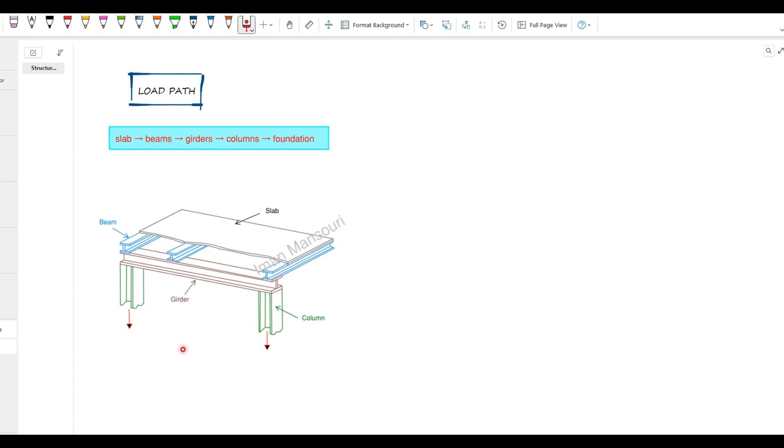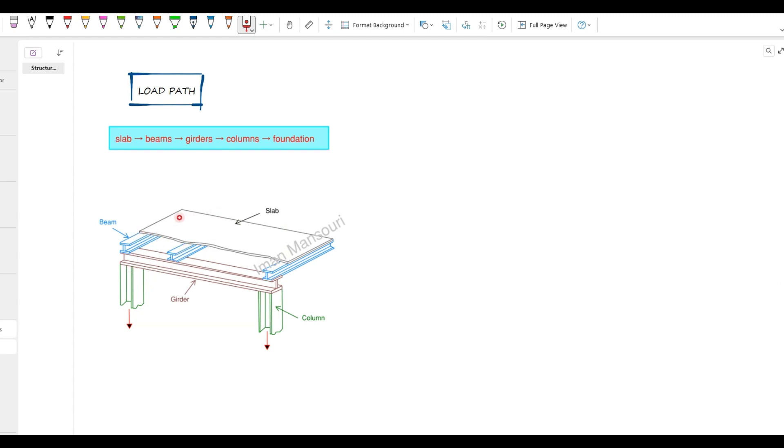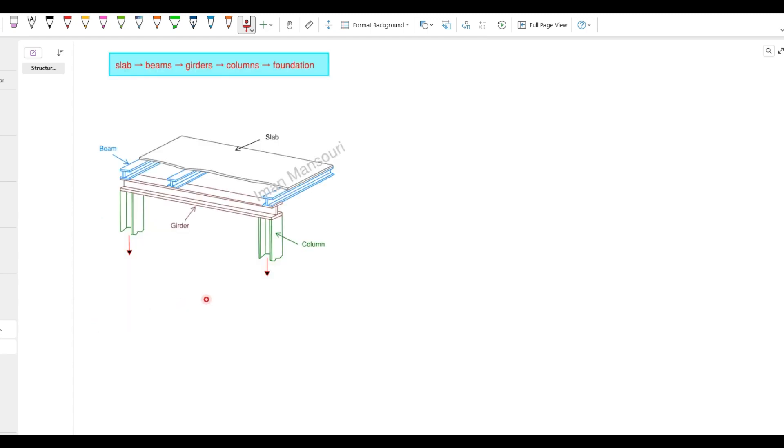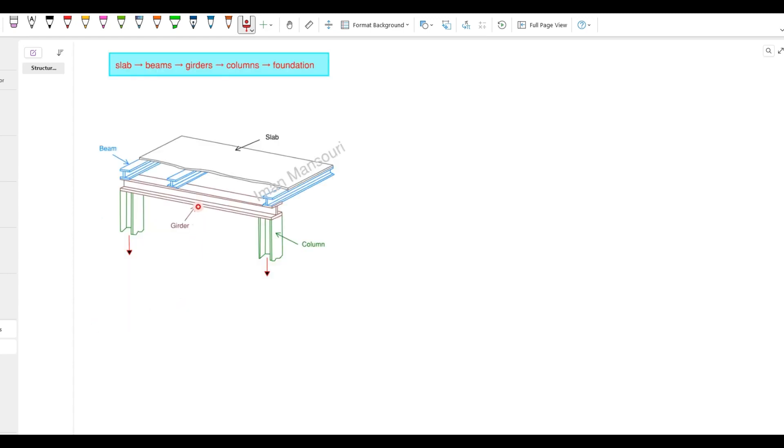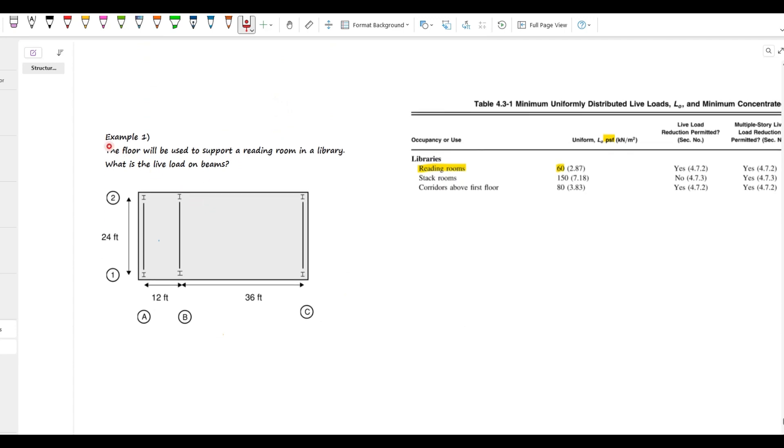So now, during the design process, sometimes we need to determine how much of the total load applied over the area of this slab is carried by each member. For example, if the gravity load is 100 pounds per square foot, or I don't know, 5 kilonewton per square meter, we want to know the corresponding distributed load on the beams and girders, or if you want, on columns. But in this video, we're going to talk about the distributed load on beams and girders. All right. Let's move on to the first example.